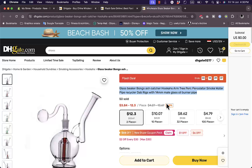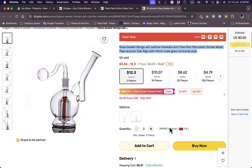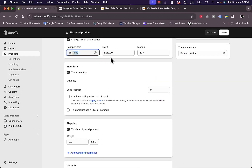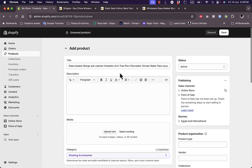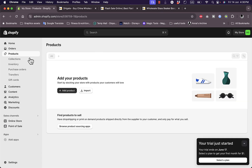Once you add the product and receive an order, you manually go to DHgate and order it as if you are ordering for yourself — except instead of entering your own shipping address, you enter the shipping address of the customer who placed the order. That's one way to import and fulfill products from DHgate.